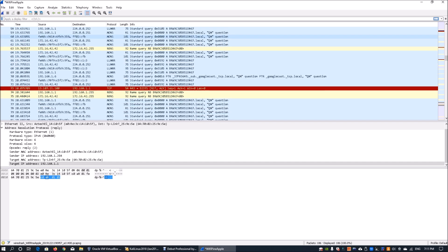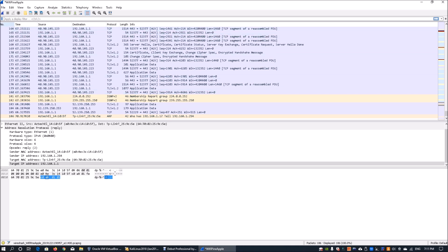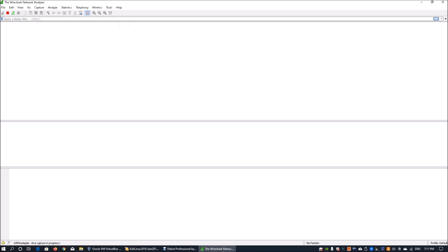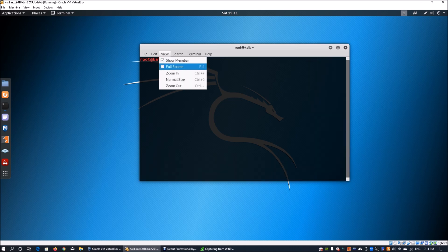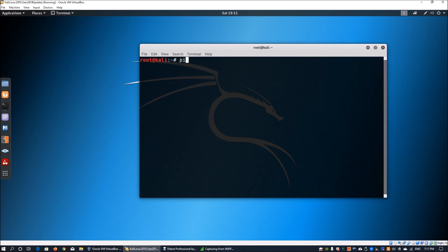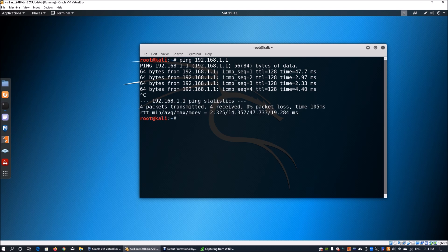Now let's look at some other important traffic. From a separate operating system — it could be coming from anywhere — I start capturing packets, then on another computer I perform a ping to the target machine at 192.168.1.1. That sends a few packets over, and we see that four ICMP packets have been sent to the machine running Wireshark.